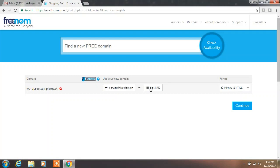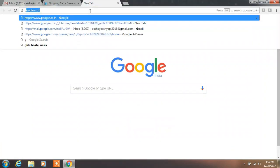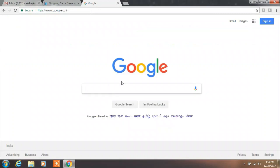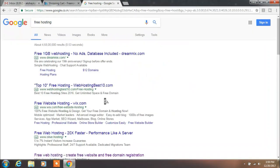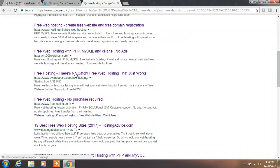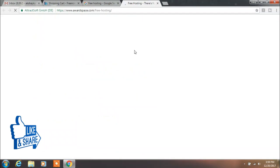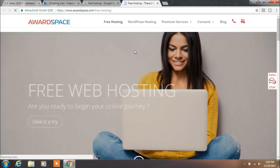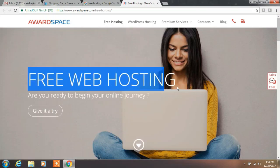Now click on Use DNS and leave this window as it is. Go to Google and type free hosting. You will find lots of websites that provide web hosting, but we are selecting only one of them. I will select the Wordspace website. This website provides free web hosting and you will get your web space within a few minutes.